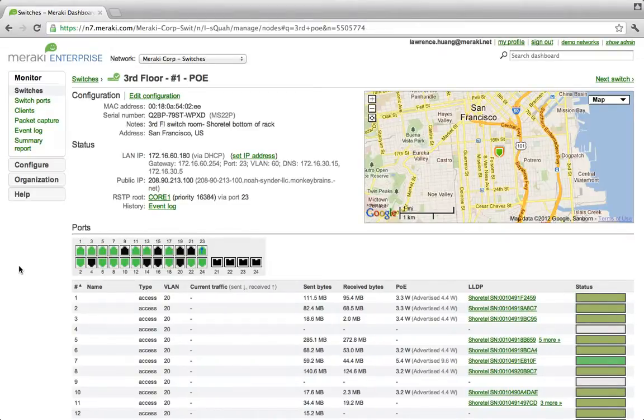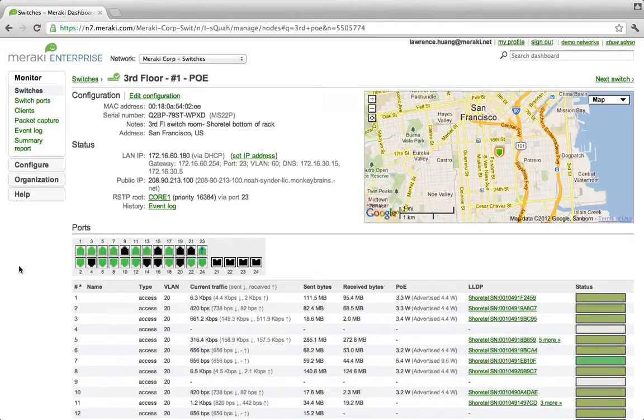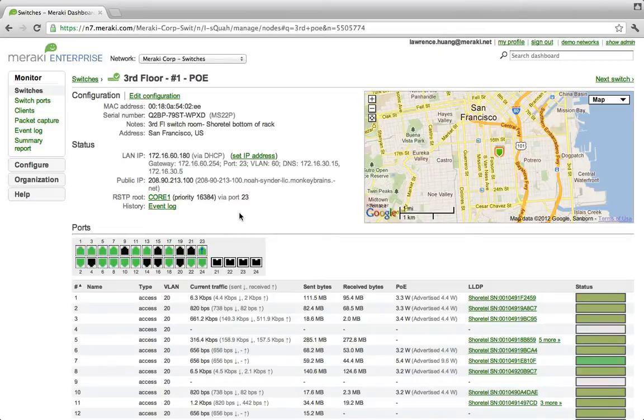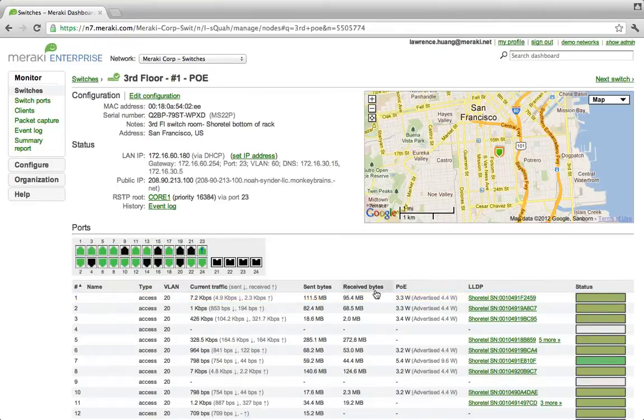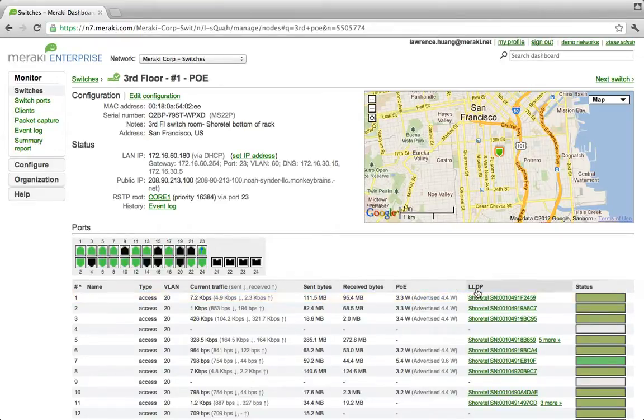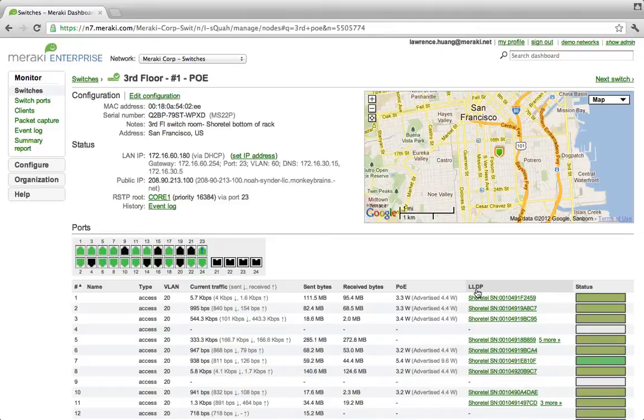Here's a 24 port PoE switch with various clients attached to it. We can see a number of real-time statistics about the switch, such as which ports are up, how much traffic is flowing, the power draw at individual devices, and using LLDP, discover which clients are connected to the switch, such as IP phones.